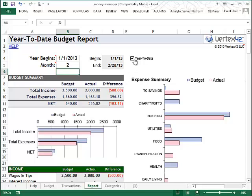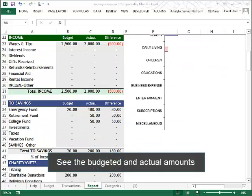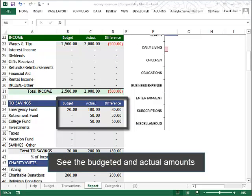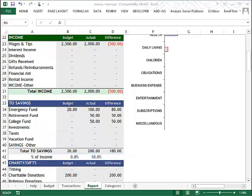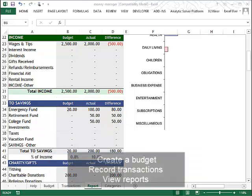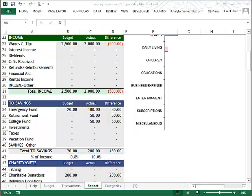For a more detailed look, you can scroll down to see each subcategory's budgeted and actual amounts, as well as the difference. So, all in all, with this Money Manager, you can budget what you hope will happen, record what's actually happening, and compare the differences to help you make wiser choices with your finances.